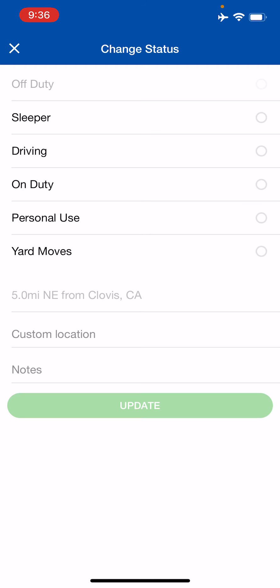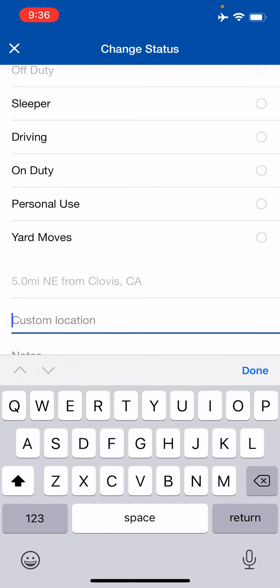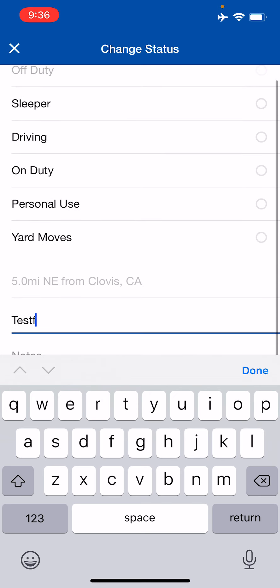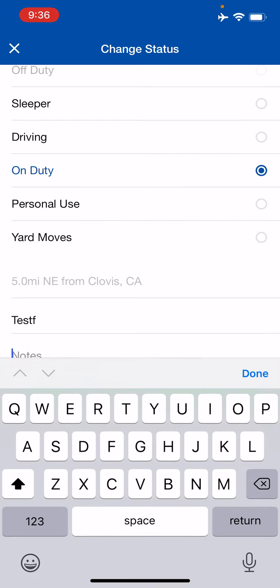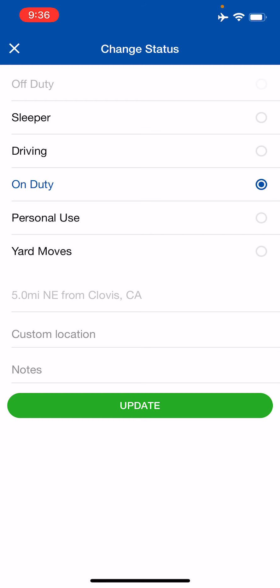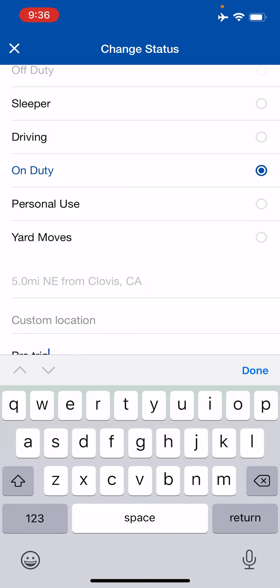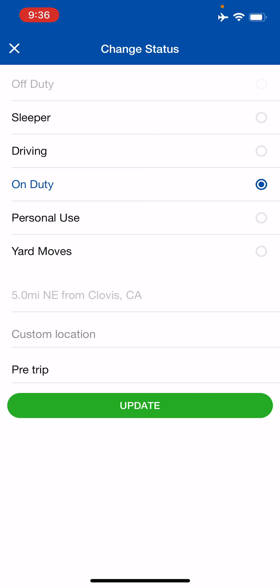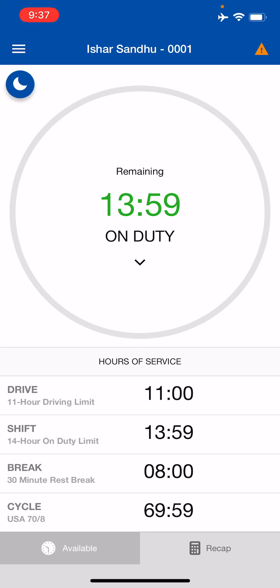From the status change screen, I'm already off duty so it won't let me click that again. I can go into any of my other statuses and it gives me the location — currently five point zero miles northeast of Clovis, California. If the location seems way off, you can enter a custom location. We always recommend putting in a note every time you change statuses. If you ever get pulled over and they ask what you were doing three days ago on a given on-duty entry, if there's a note, the officer will know and it will save you time. So, for example, if we're going to do a pre-trip, I would just put 'pre trip,' select on duty, and hit Update.